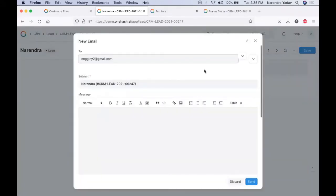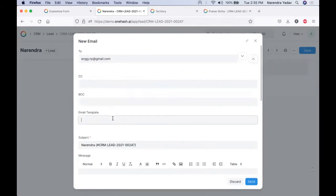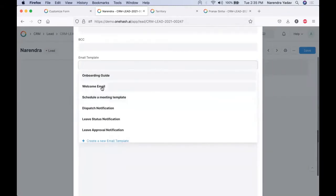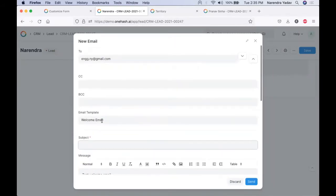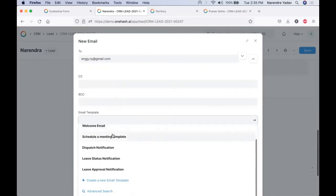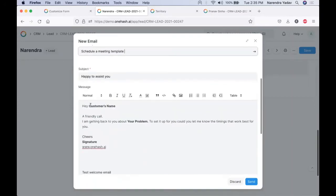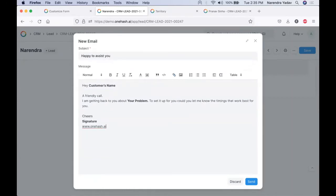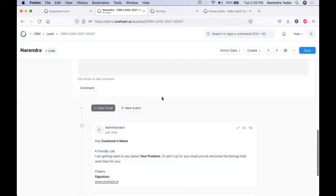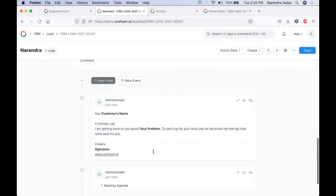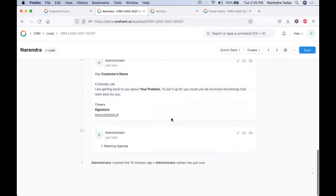We can directly send emails to the customer from here. We can select the email, set CC or BCC, and use a predefined template. Based on the template selected, content will be automatically rendered. We can quickly get the email template for communication, do the required correction, and directly send it from the system. Once we send the email, the complete data gets recorded into the timeline. When this email is delivered and read, the status report gets recorded into OneHash. We can attach required files as well.